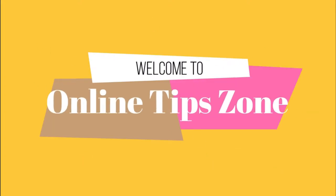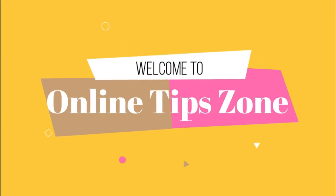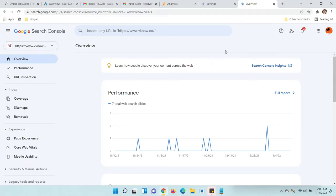Welcome to Online Tip Zone. Hi guys, now we're going to learn how to remove any user or admin from your Google Search Console. Once you open Google Search Console...